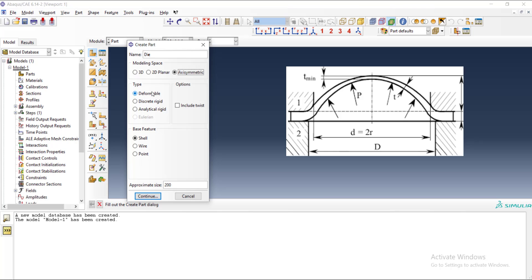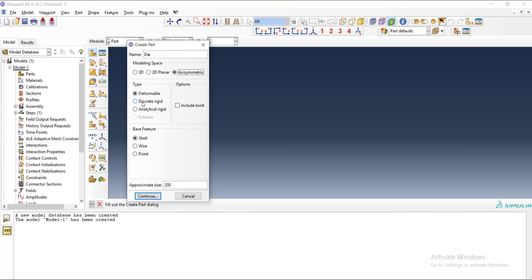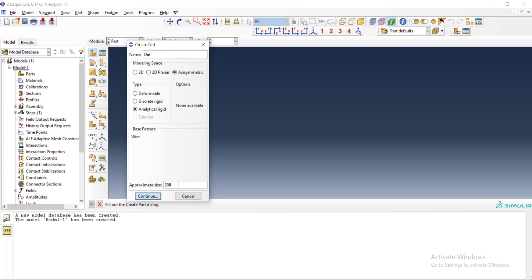As the die has no deformation, the die is rigid and we prefer to do our analysis by analytical rigidity. In the next step, we can choose among features that can be applied in this environment, but in axisymmetric environment and analytical rigid, the only available feature is wire. In the next step, we should enter an approximate size for a sketch environment that we can draw our modeling, and approximately 200 millimeters is okay for us.